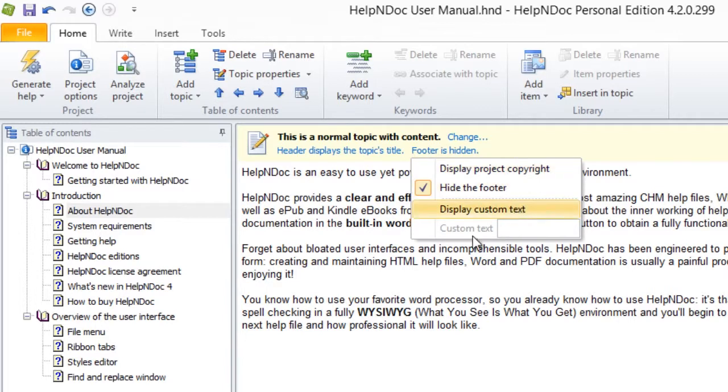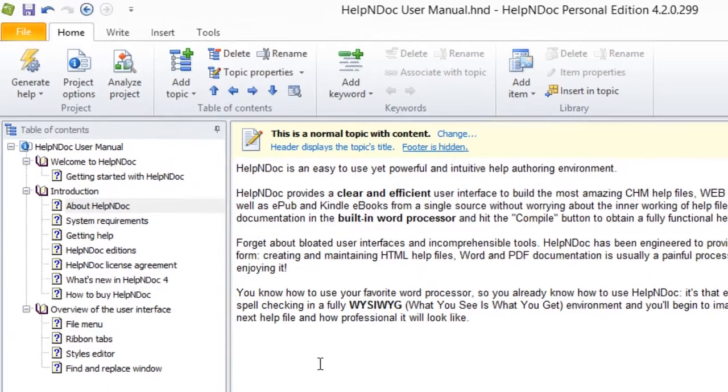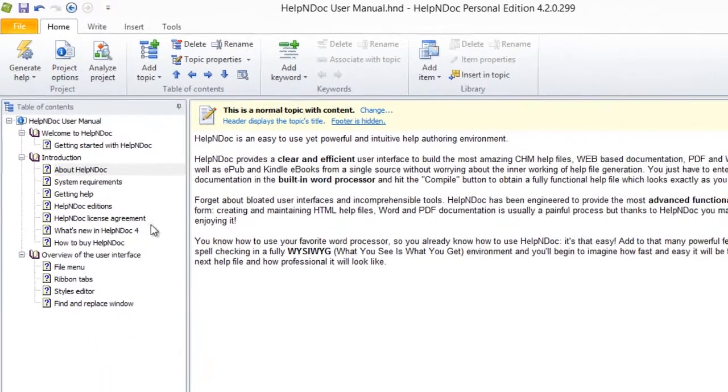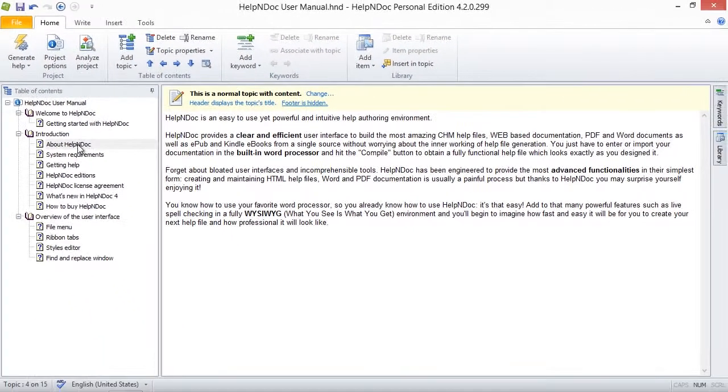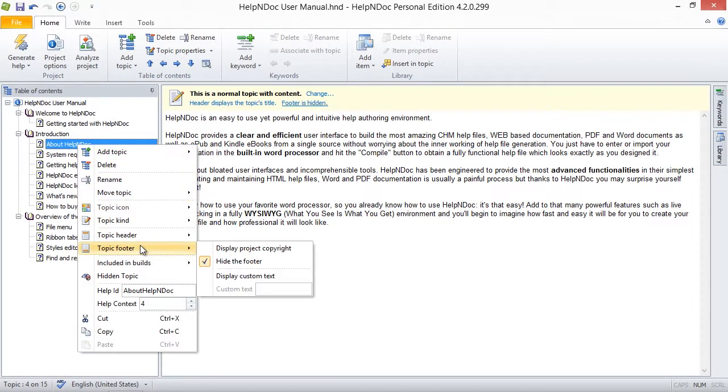To return to the default footer text and use the project copyright information for the Topic Footer, follow any of the steps we demonstrated previously in this video to access the Topic Footer menu options, and then select Display Project Copyright.